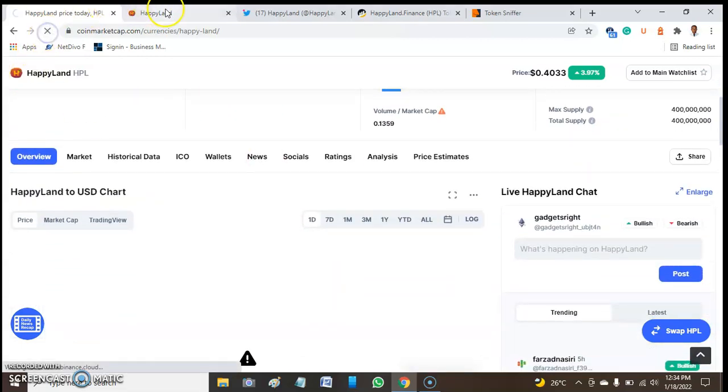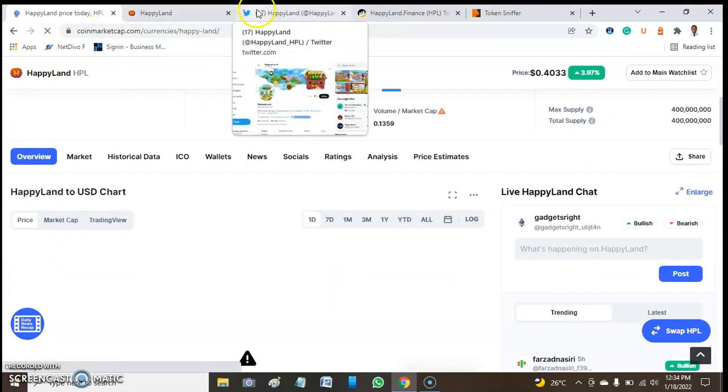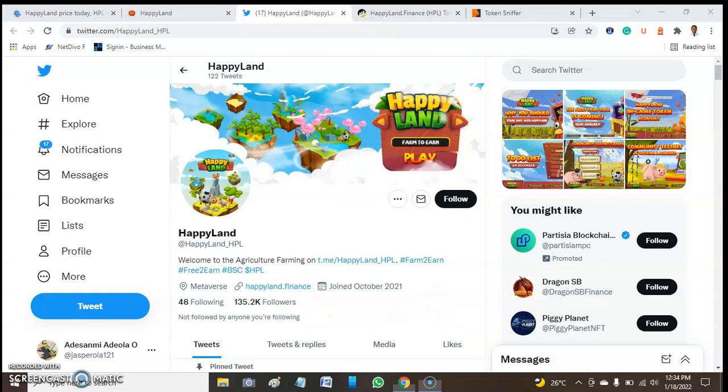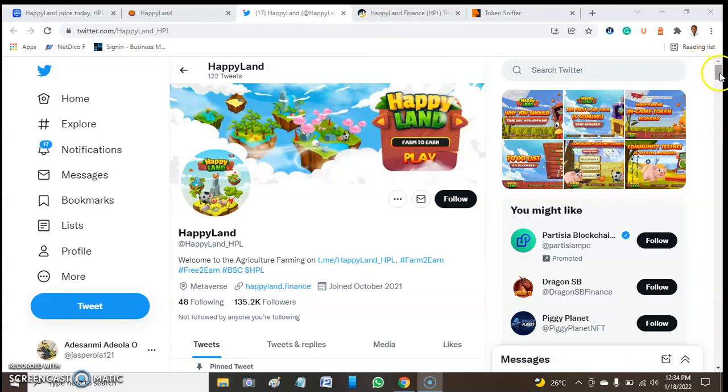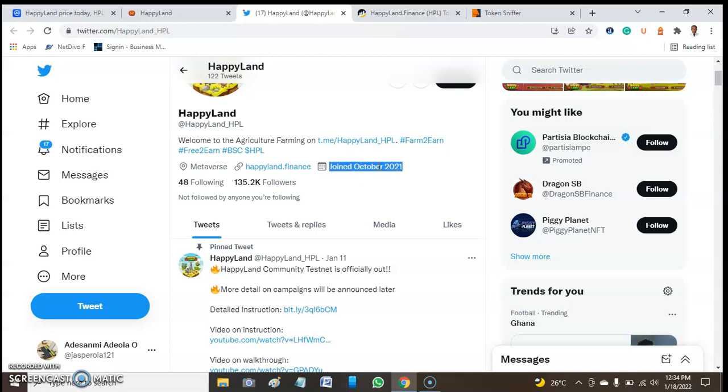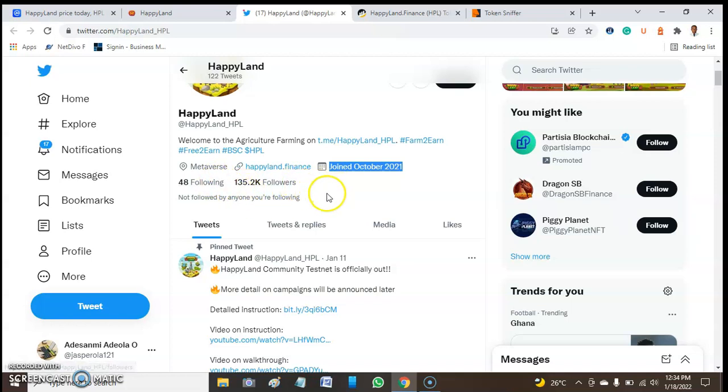Let's look at the official Twitter account of this token. This token has around 135,200 followers and is following about 48 companies or projects. This channel was created in October 2021, so in three to four months it has gained 135,000 followers. That's impressive.